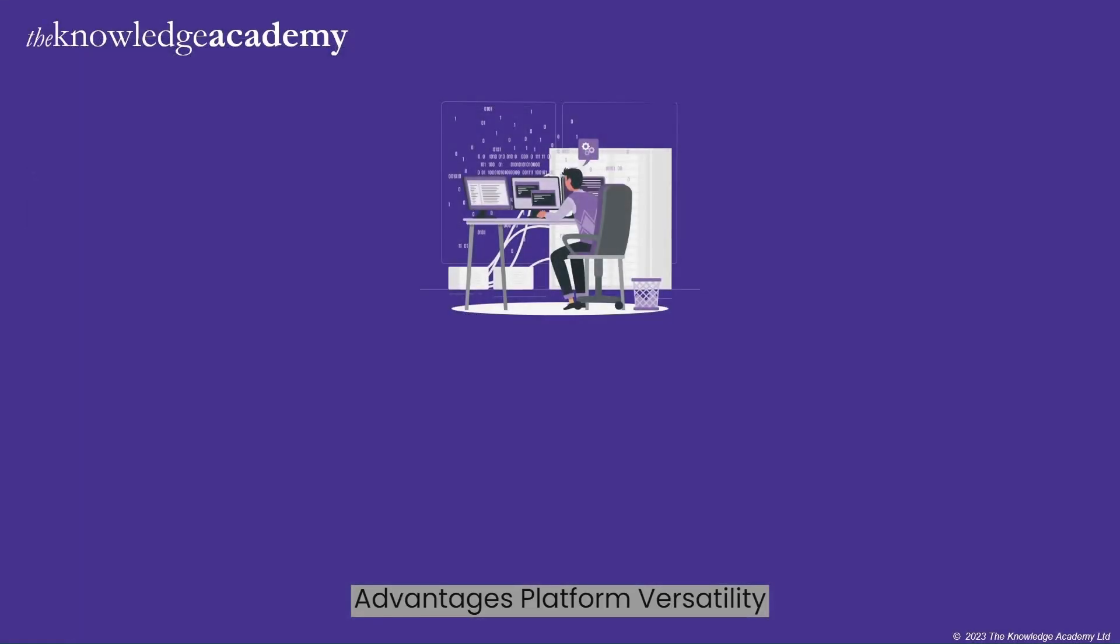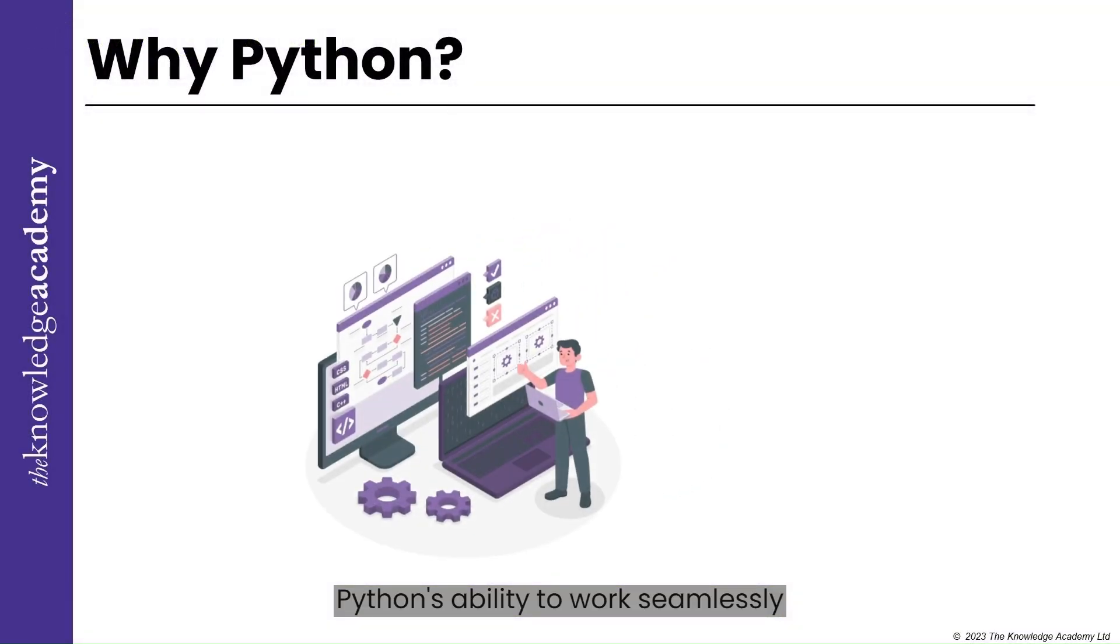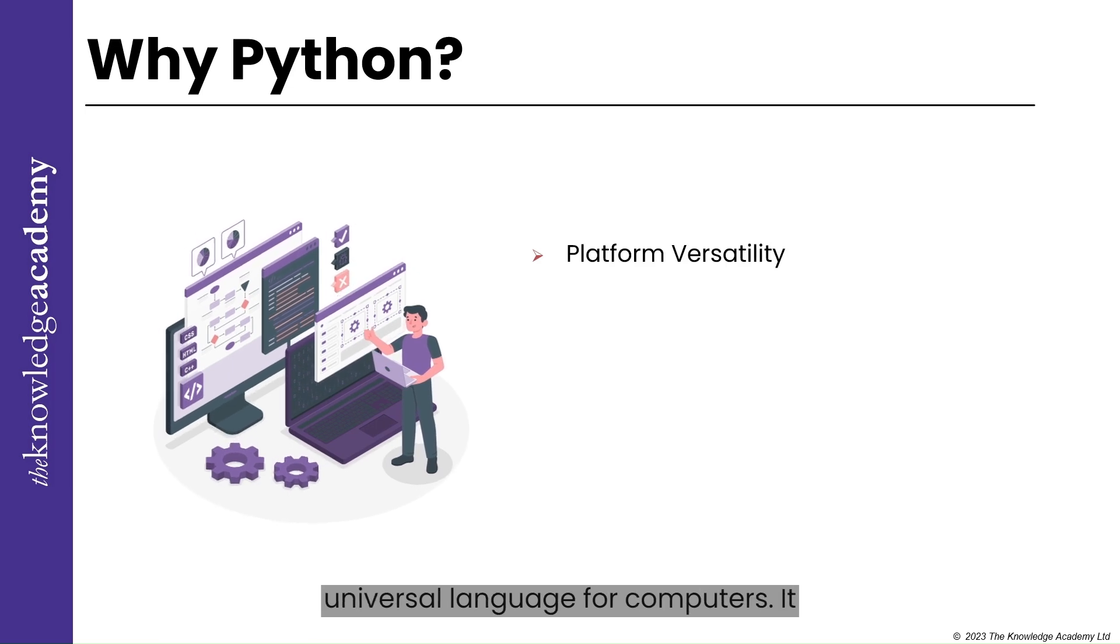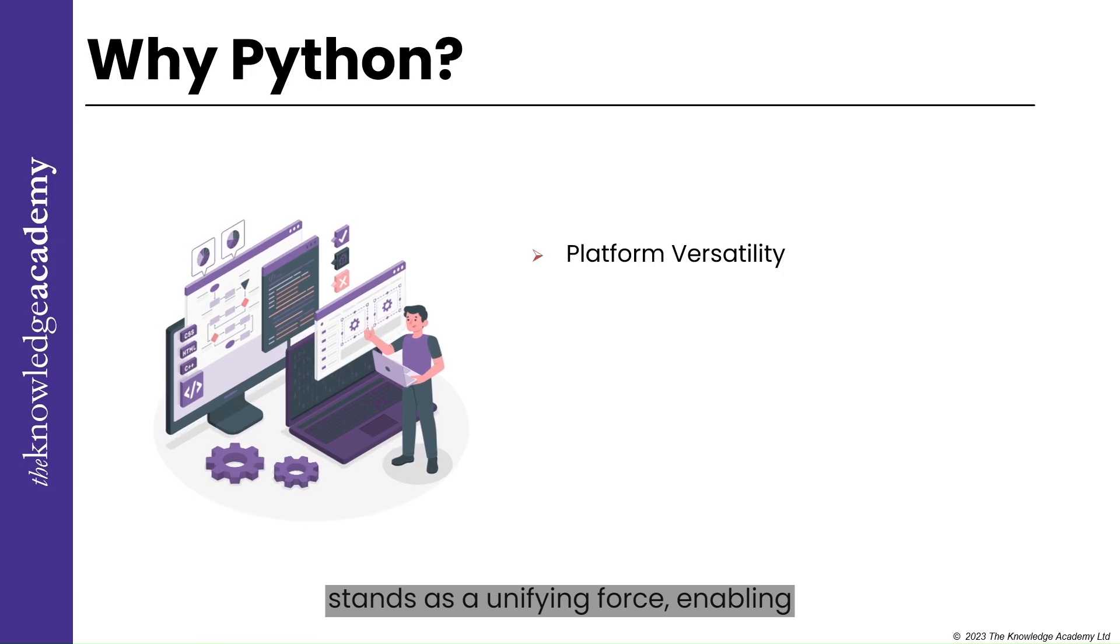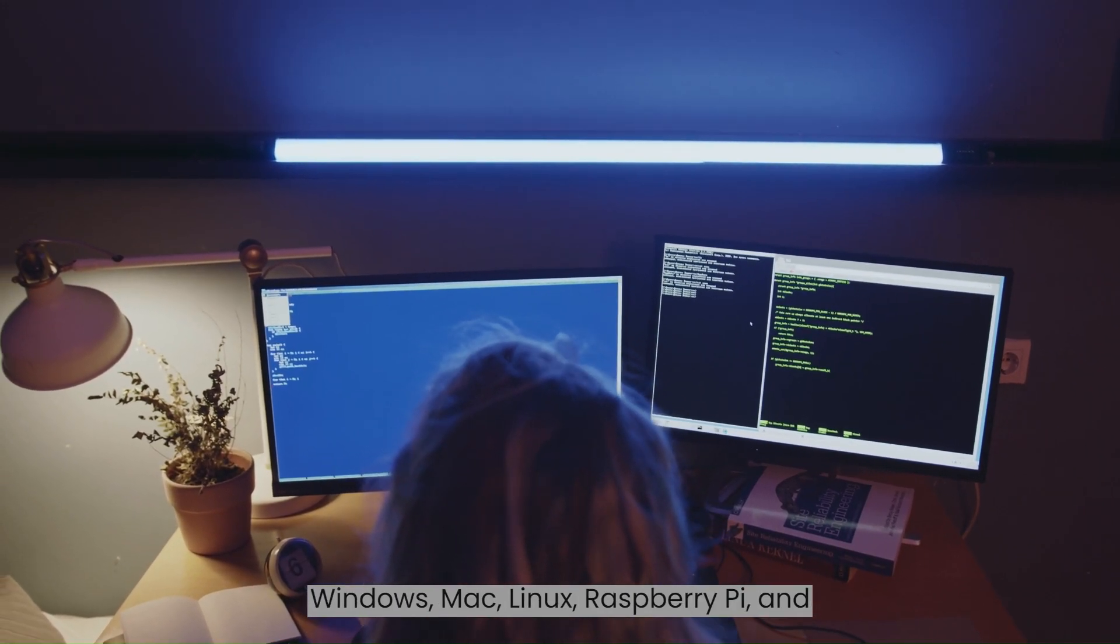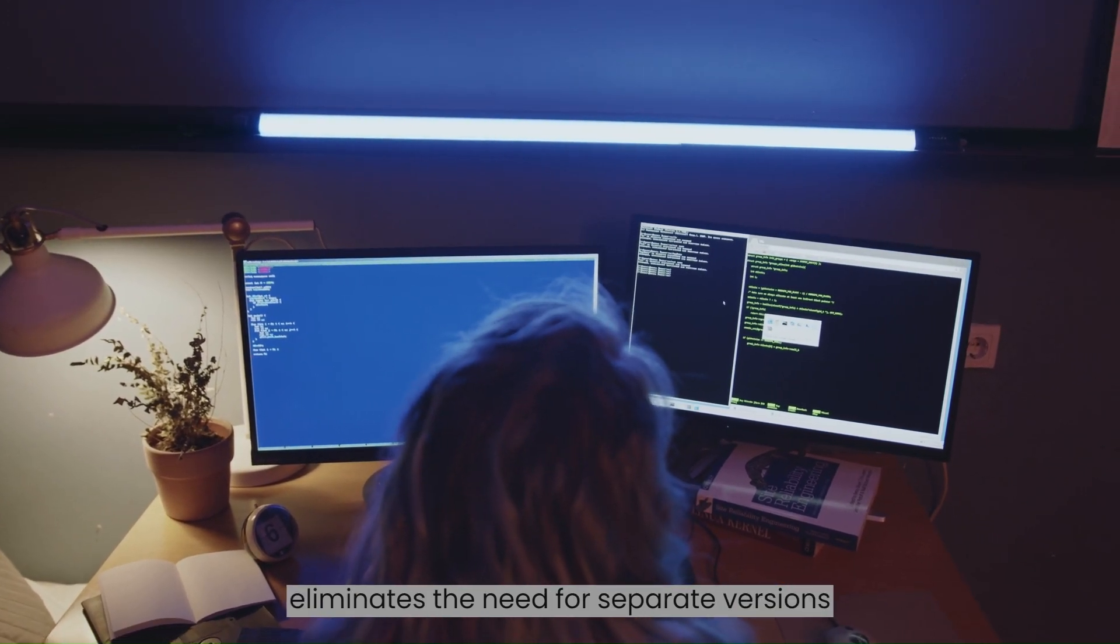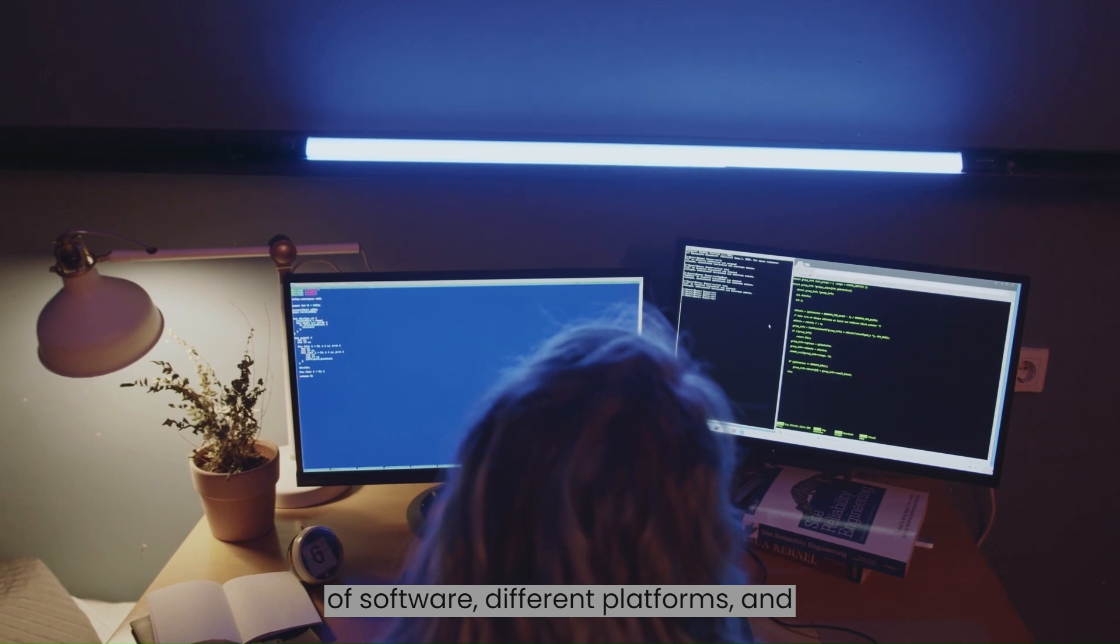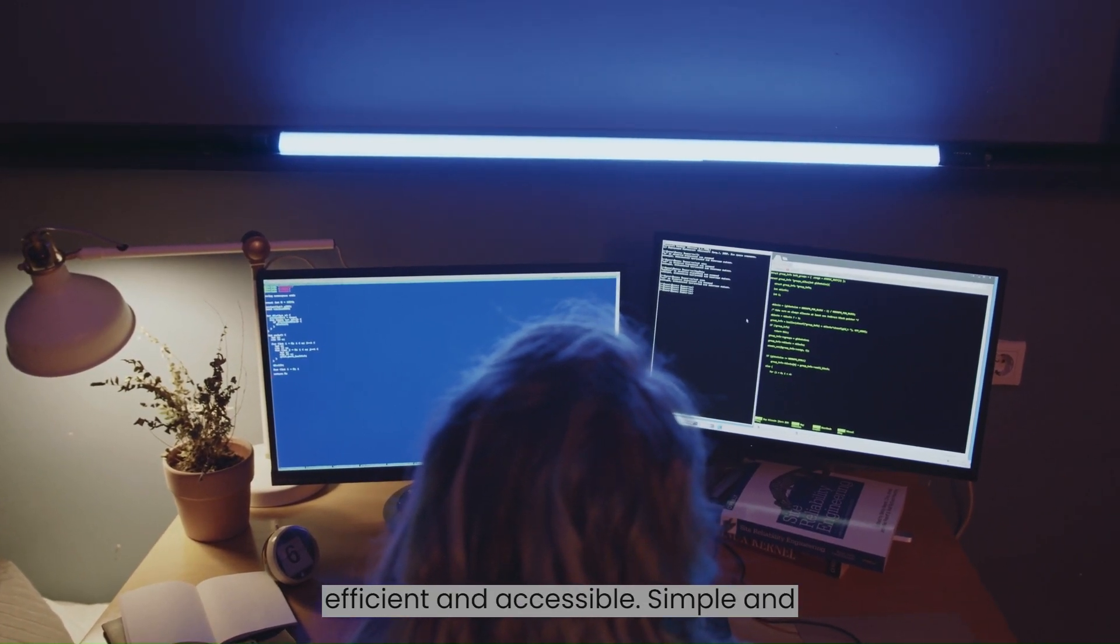Advantages: Platform Versatility. Python's ability to work seamlessly across diverse platforms is akin to a universal language for computers. It stands as a unifying force, enabling developers to write code that can run on Windows, Mac, Linux, Raspberry Pi, and more. The platform versatility eliminates the need for separate versions of software for different platforms, making development and deployment more efficient and accessible.